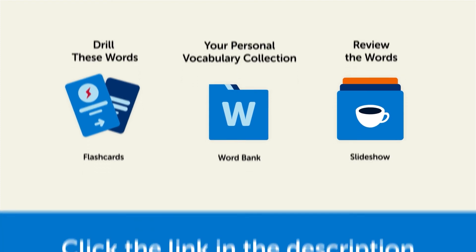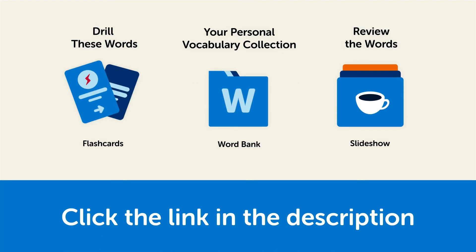So click the link in the description right now and sign up for your free lifetime account to get these lessons and study tools.